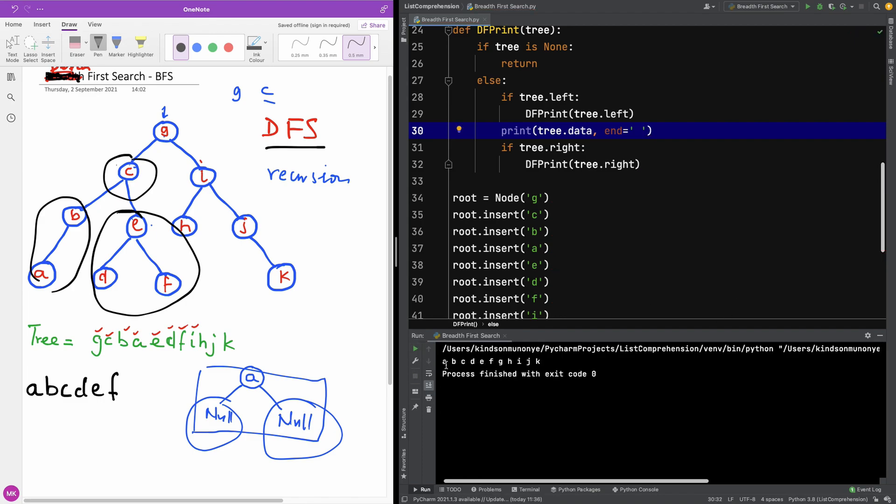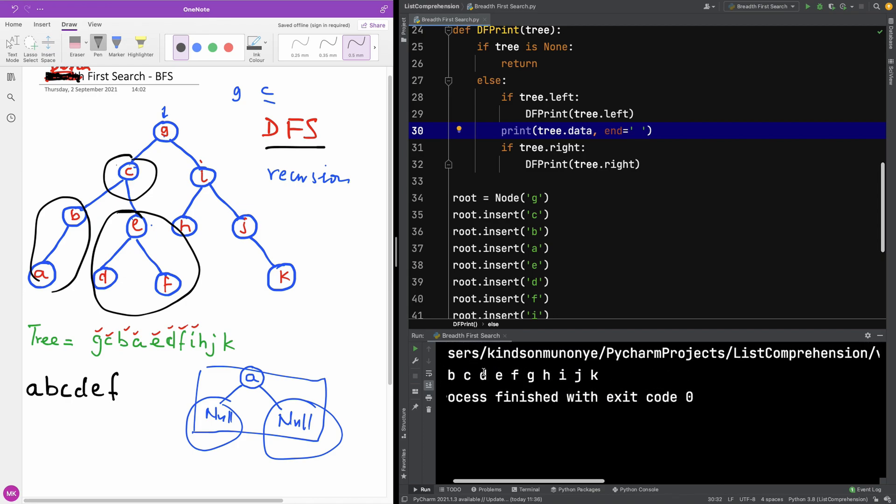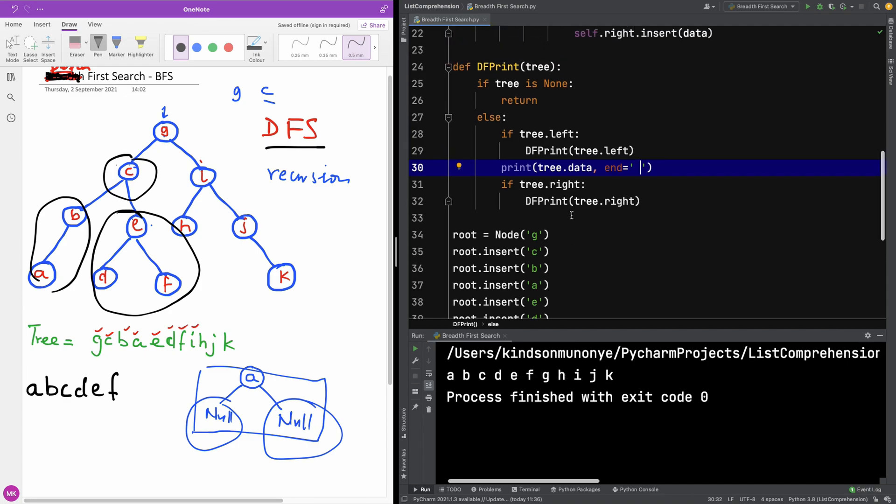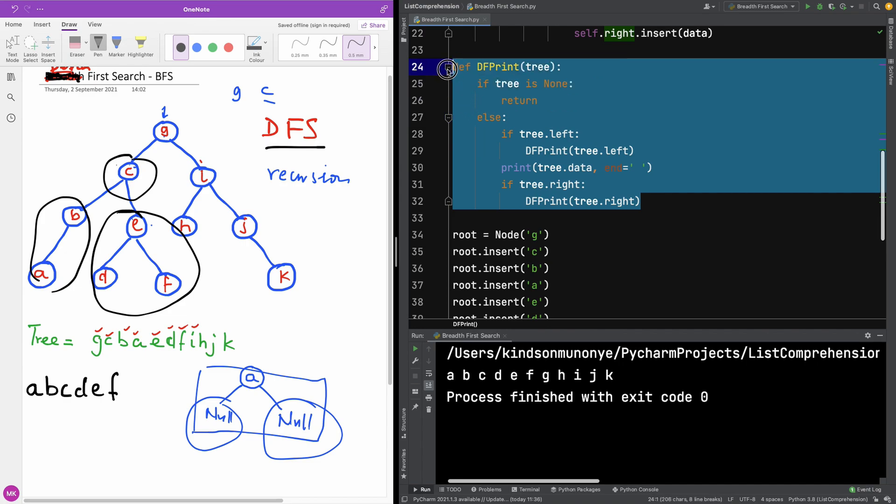So I'm going to rerun and you can see that it prints A B C D. If I increase the font: A B C D E F G H I J K. So that is what we did here.